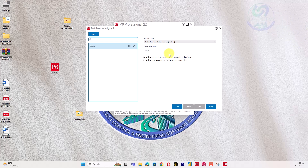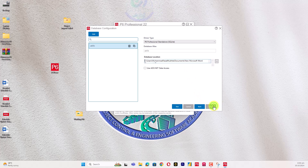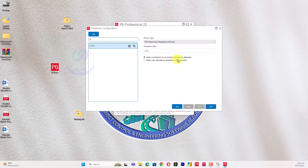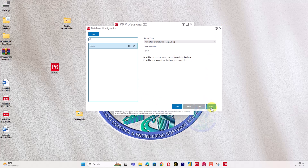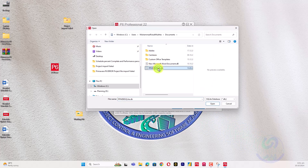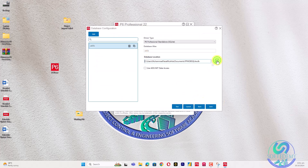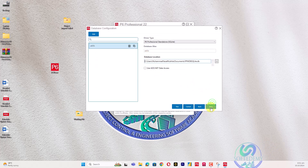Select 'Add a connection to an existing standalone database' if the database is already in your system. Click Next and select the file location. The default Primavera P6 database file will have a .db extension or be named with 'database' or 'SQLite'. Select the file type as SQL database, open the file, and save. After that, enter your username and password to connect.